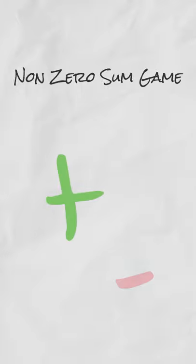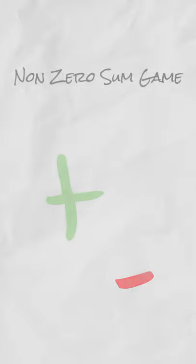Non zero sum games are more common situations and represent where there is a net gain or loss.